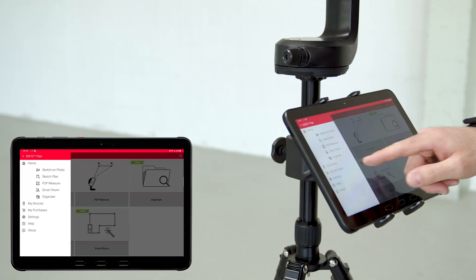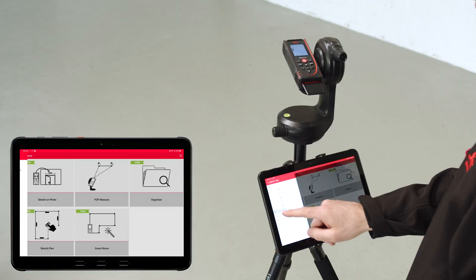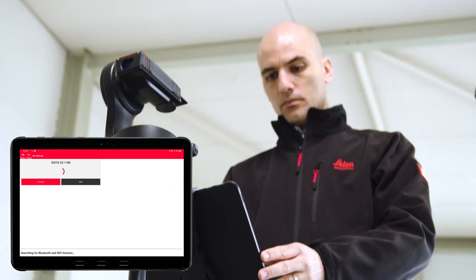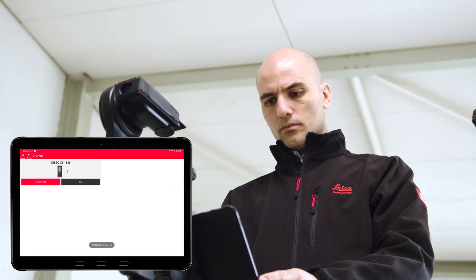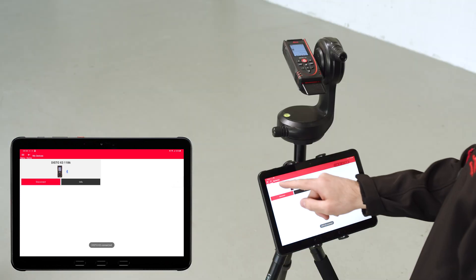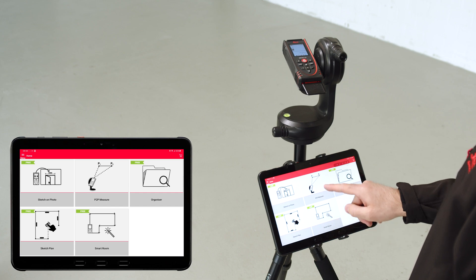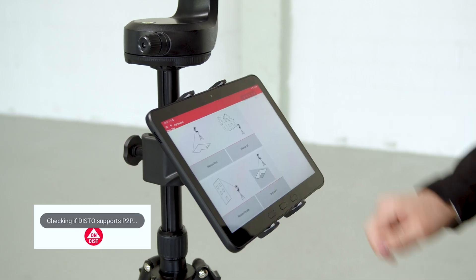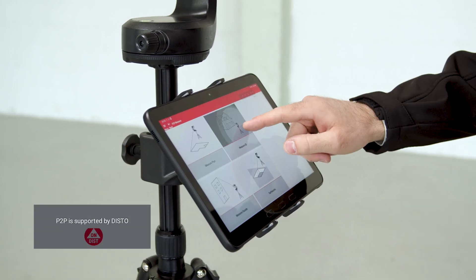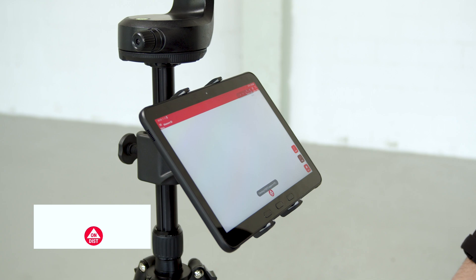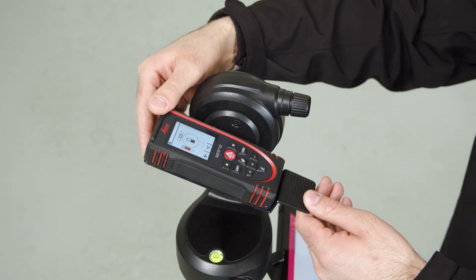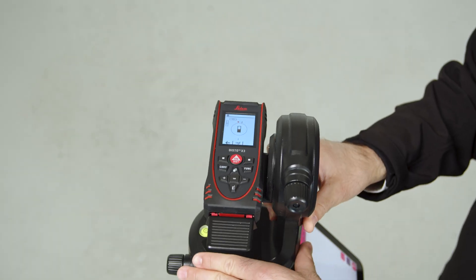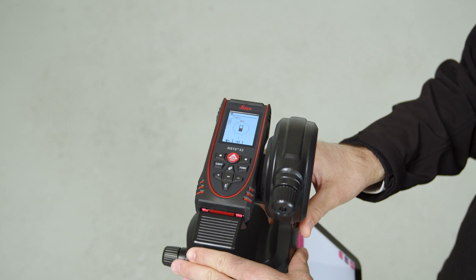Connect the device via Bluetooth or wireless LAN. Start the Measure 3D function in the P2P function. The app immediately detects if the Disto device supports the P2P measurement capabilities. Make sure that your Disto is leveled before starting.